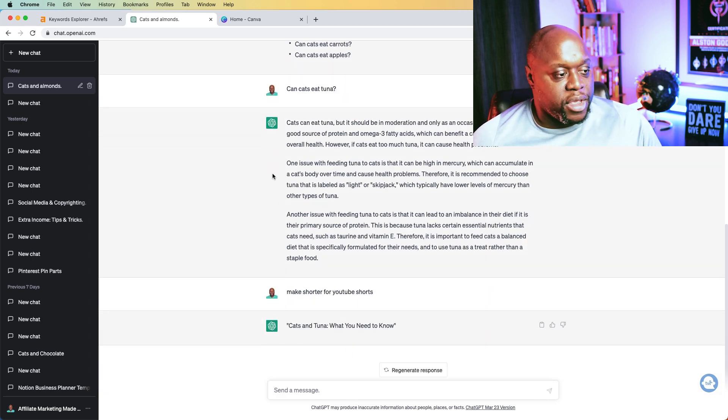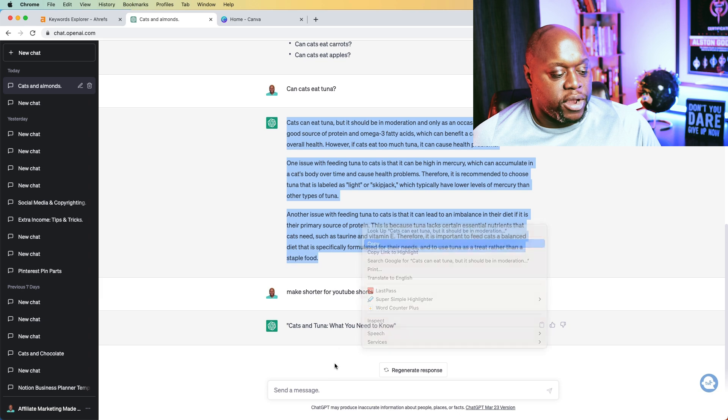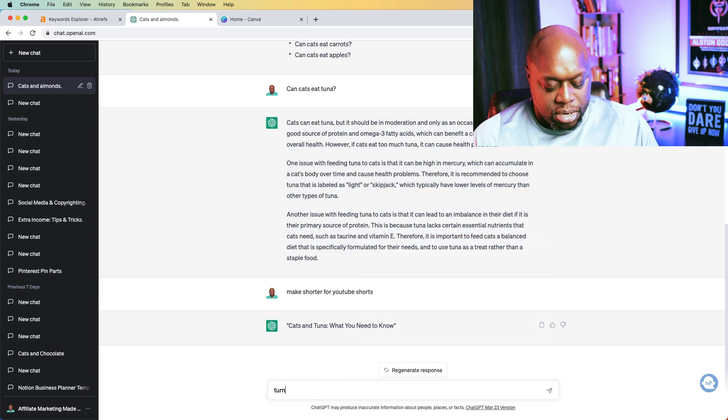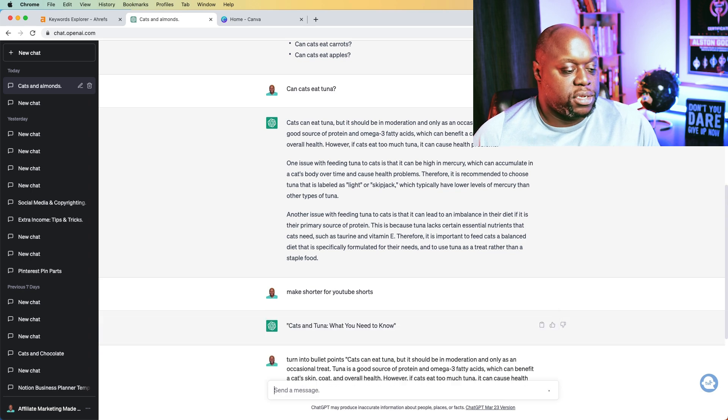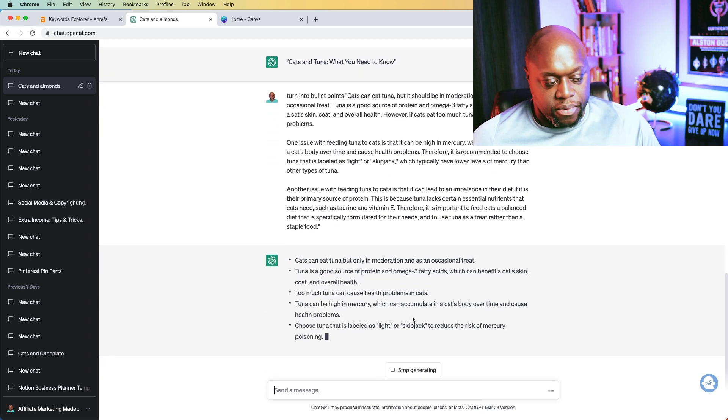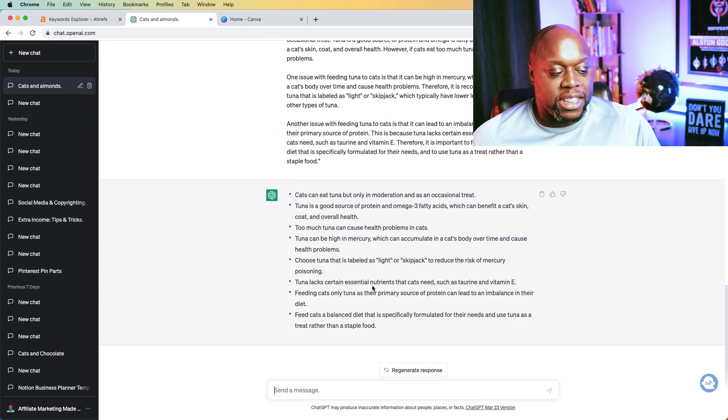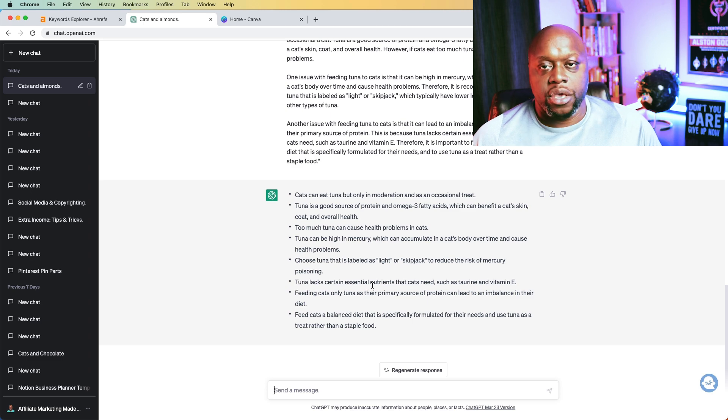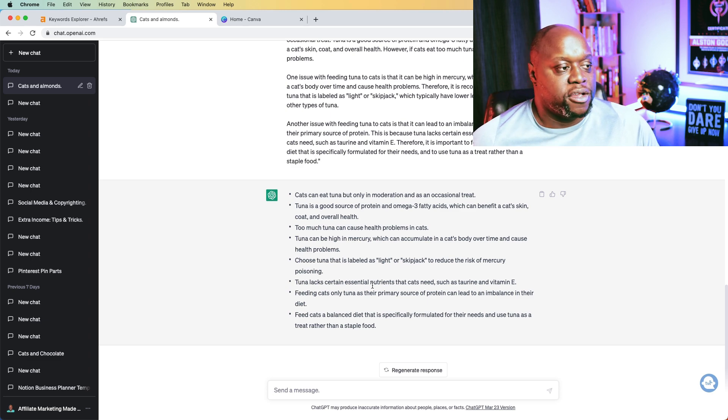Or we could say, we're going to copy this and we're going to say something like turn into bullet points like this. Hit enter. And it's going to give us some bullet points. We can then take these bullet points and then we can actually create YouTube shorts, TikTok videos out of them.